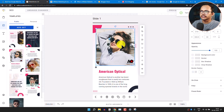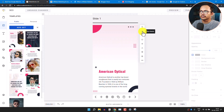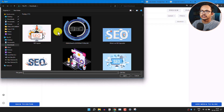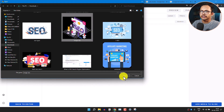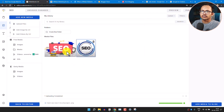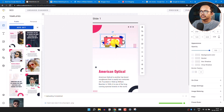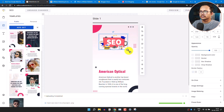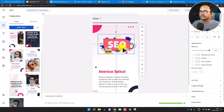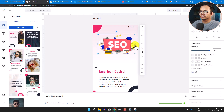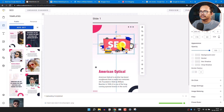Press the Delete button on the existing image and upload a new image by clicking Add Media. Click Upload File and select an SEO image from your computer. Click Add Media to add it to the slide. Now you can adjust the image position, resize it, and also crop the image using the crop button.